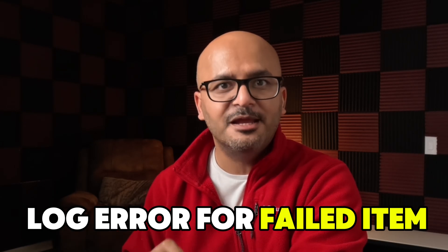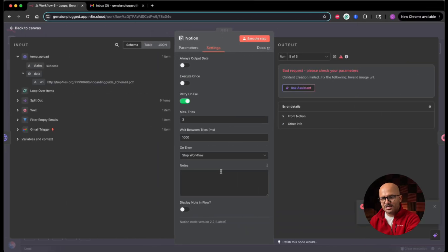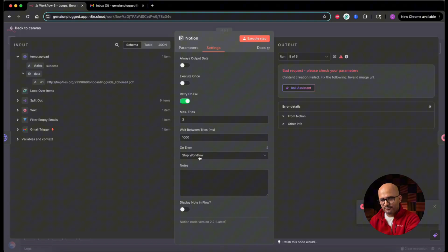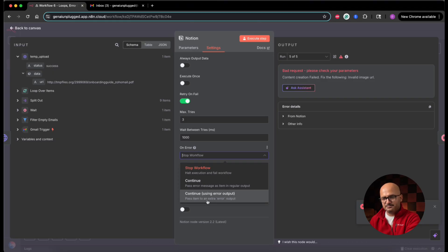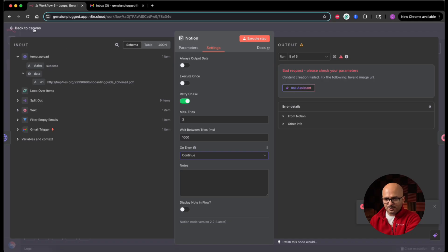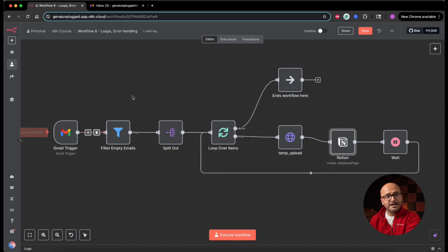Probably we should ignore this PDF and upload the rest of the attachments to the Notion task board, so that at least eight out of nine tasks are successfully created. For the one that failed, we can do some sort of logging or send a notification to our development team. In the configuration screen, there is an option called 'On Error.' Currently it is set to 'Stop Workflow,' which is why the execution halted on the fifth attachment. If I expand it, you see two more options: 'Continue — pass error message as item in regular output,' and 'Continue — using error output, pass items to an extra error output.' Let me click on 'Continue' and go back to the canvas.